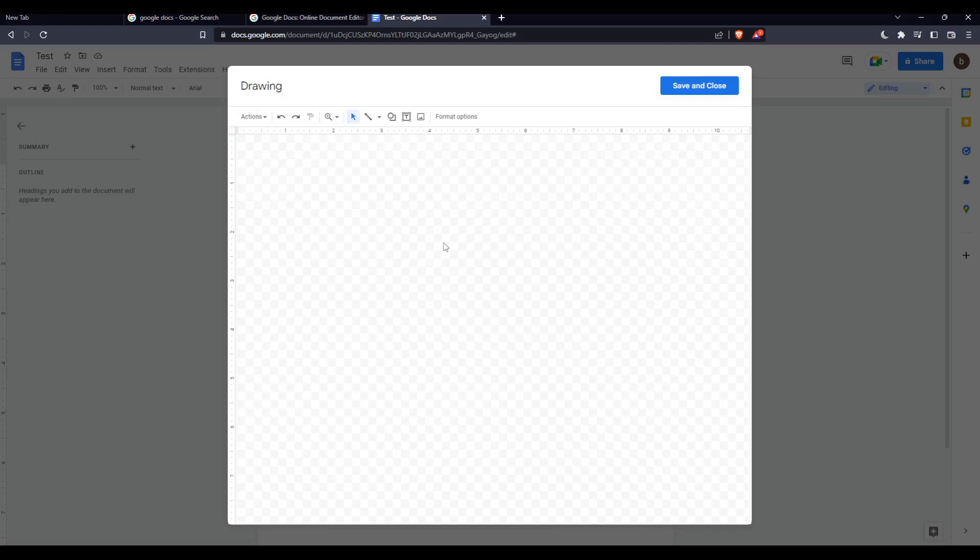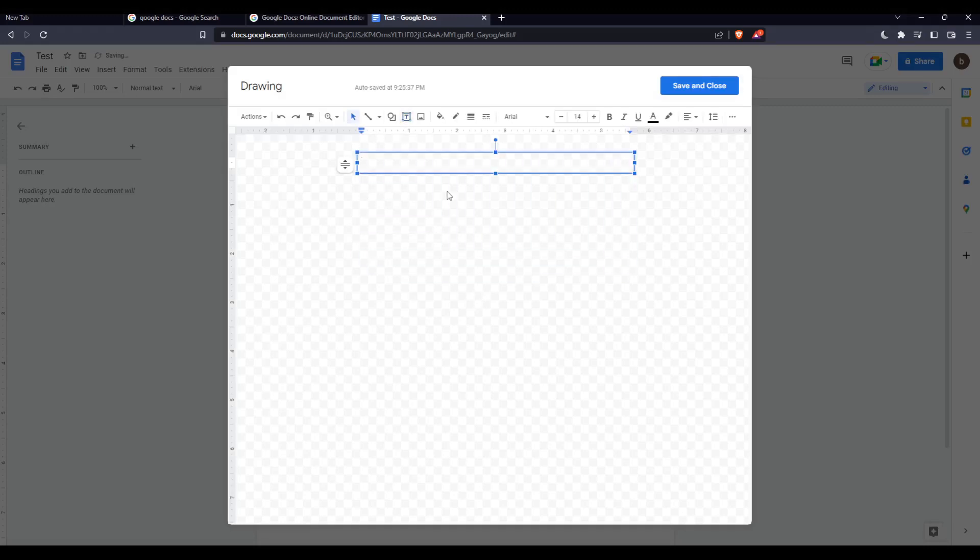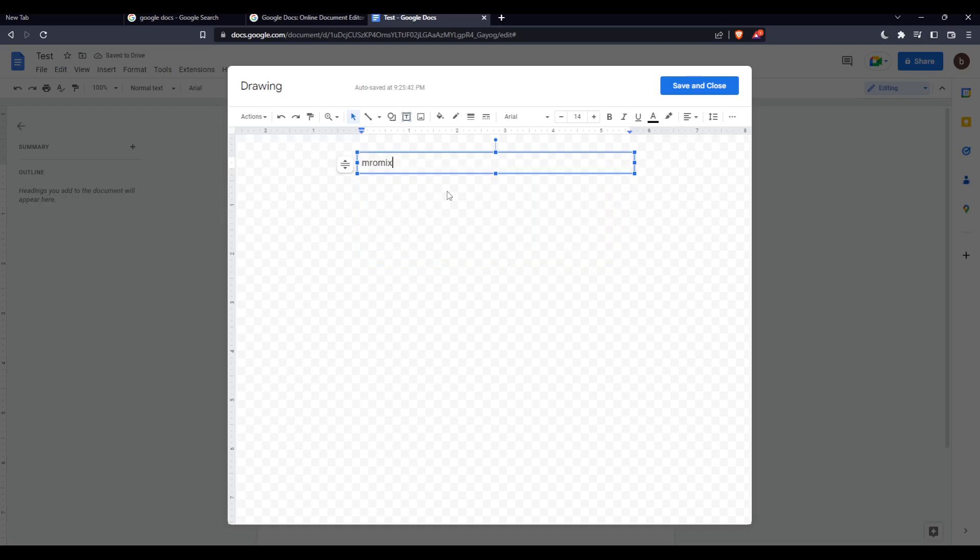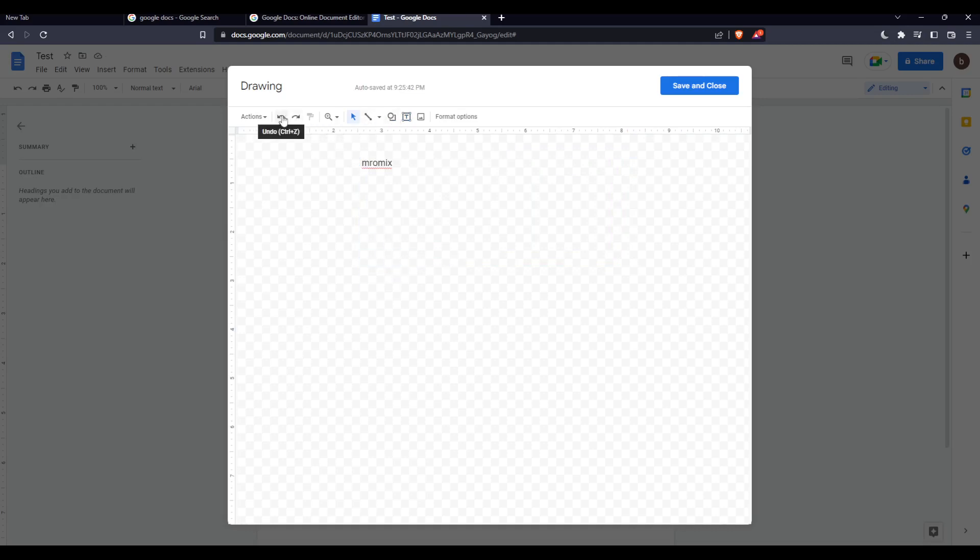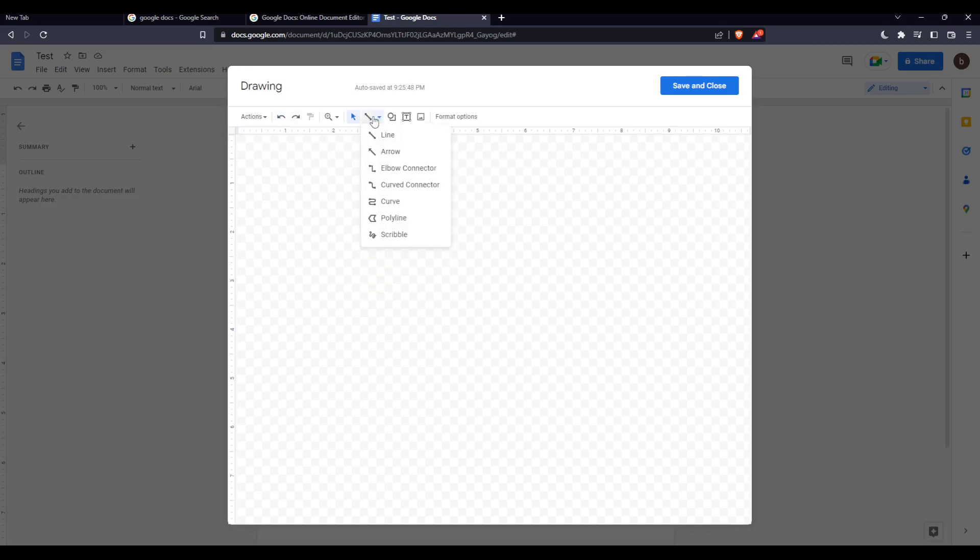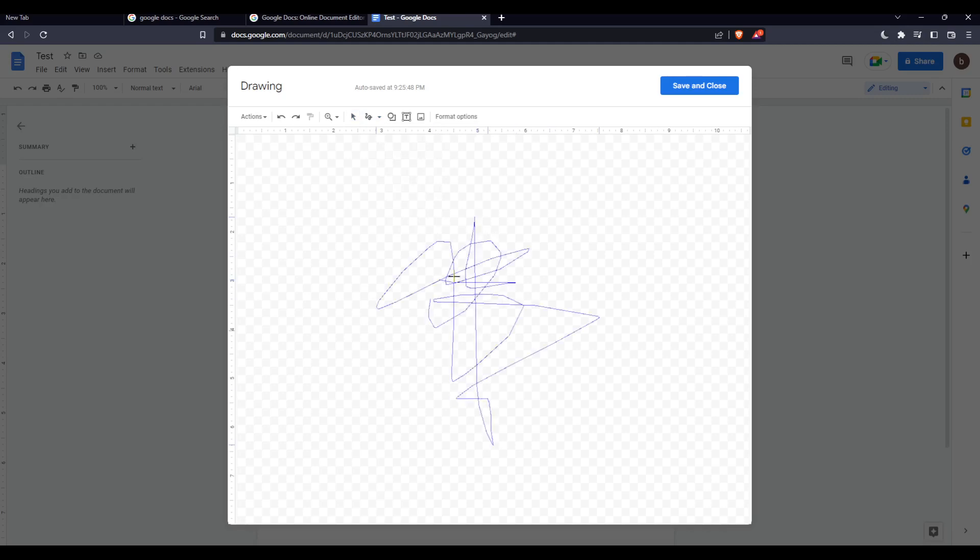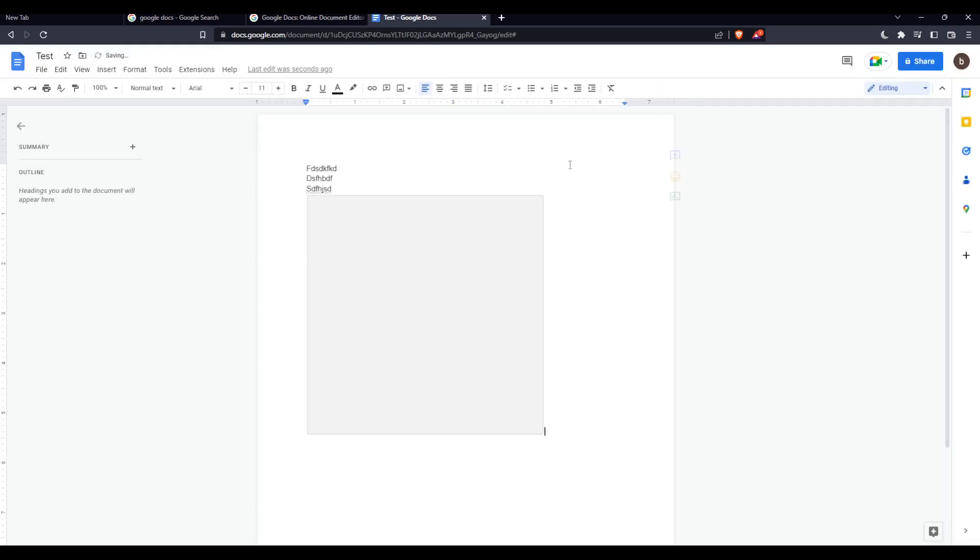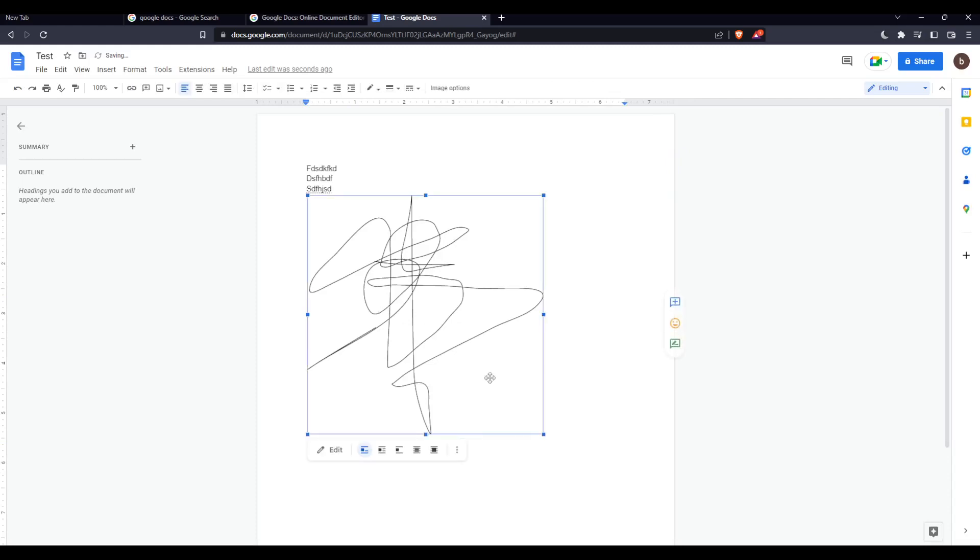From here you can actually use your name as a signature and just enter a text box and enter your name as an example, or you can actually draw your own signature. You will need to choose the line, arrow, or whatever you want, even scribble. Here, just do your signature. That's just some messy things. Click at save and close.